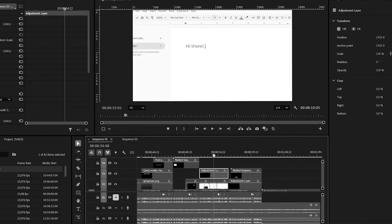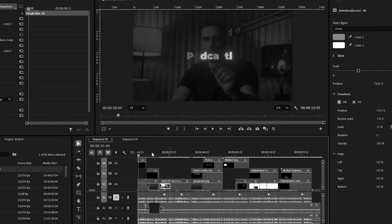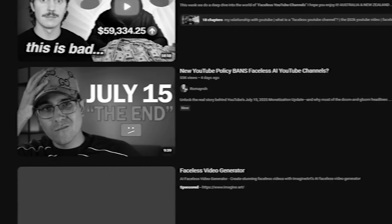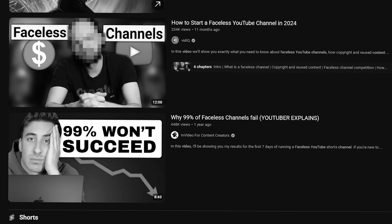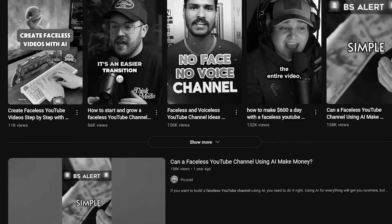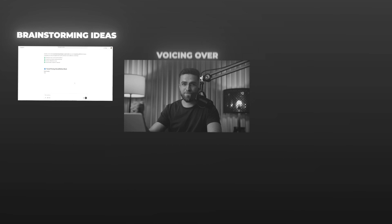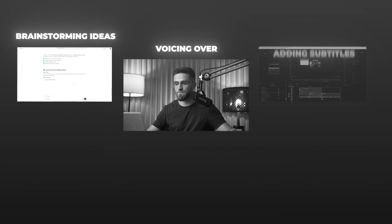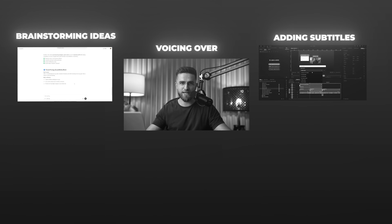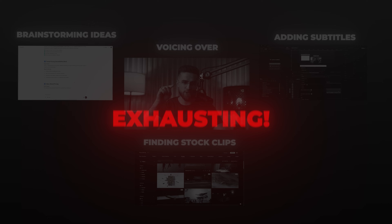Have you ever burned out juggling too many editing tools, writing scripts at 2 a.m., or stressing over your faceless YouTube channel content? Me too. It's a lot. One minute you're brainstorming ideas, the next you're voicing over, adding subtitles, finding stock clips. Exhausting. Now imagine one free tool that can do all of that for you.